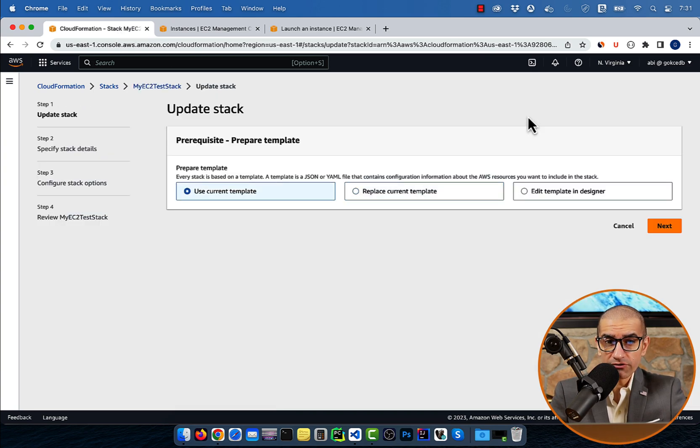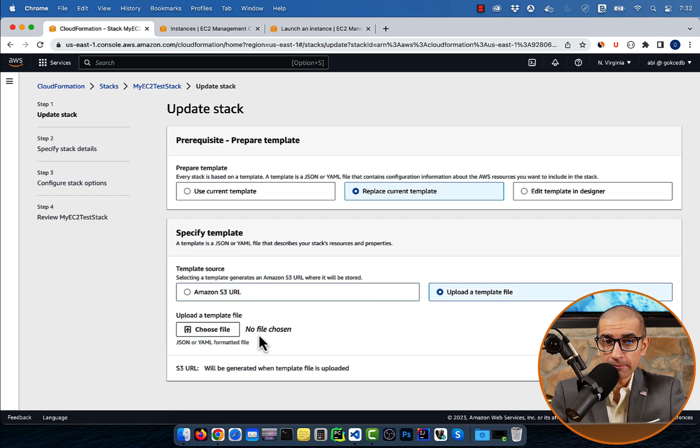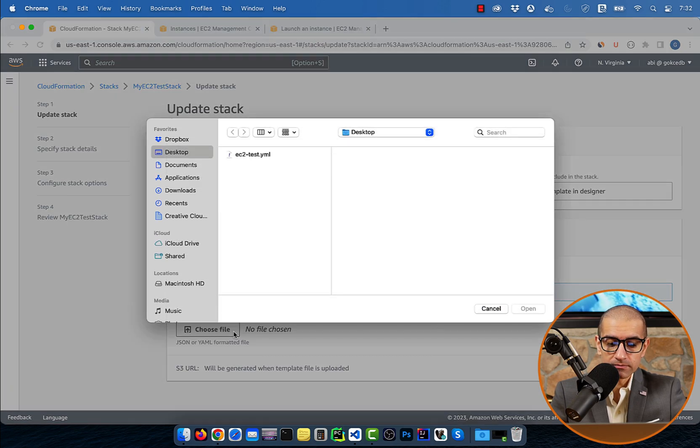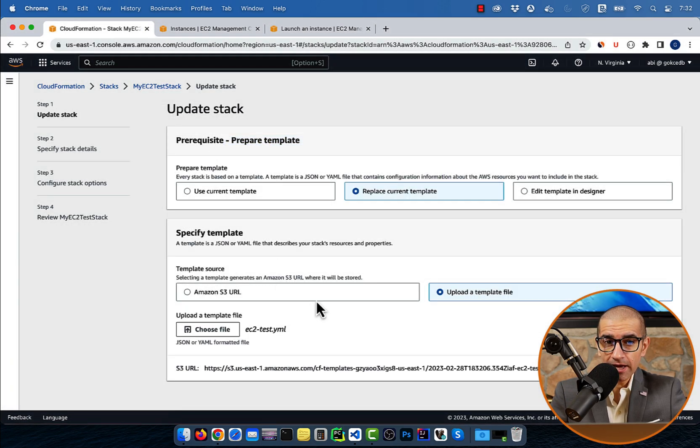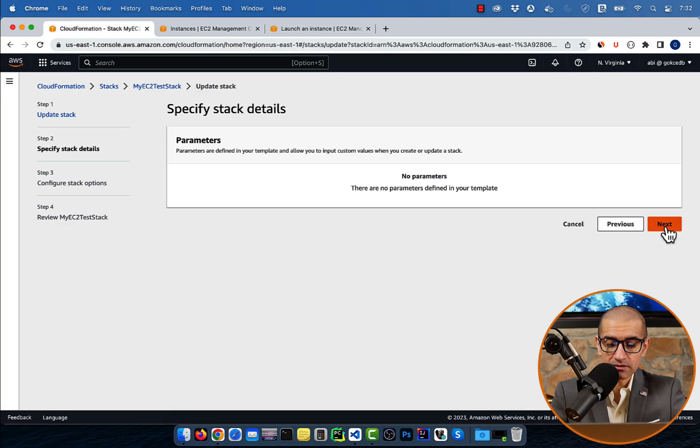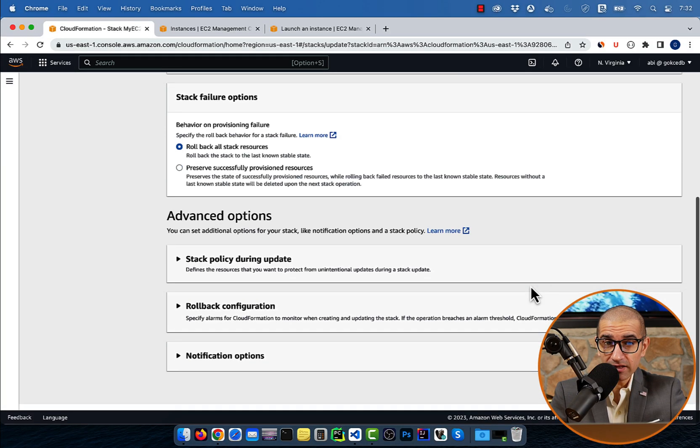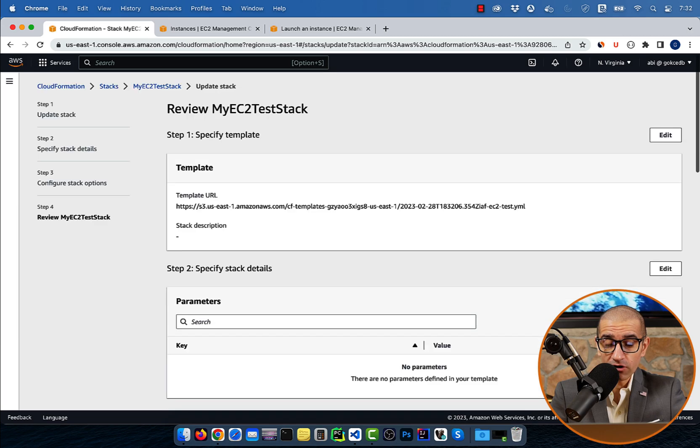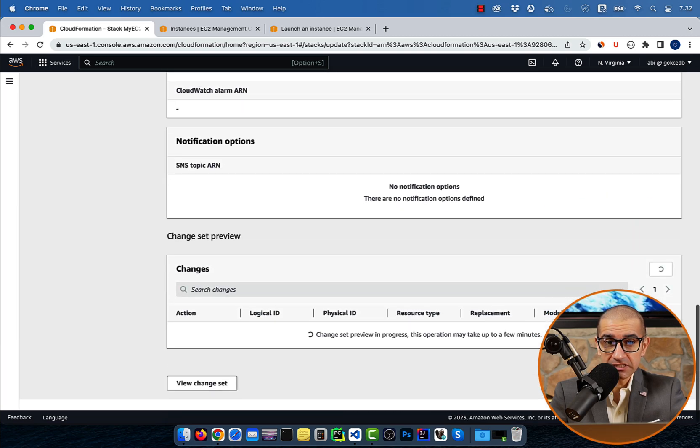Choose replace current template, then click on upload a template file. Select the updated YAML file, then hit next. I'm going to leave everything else to the default setting, then click on submit.